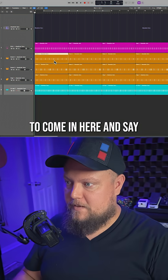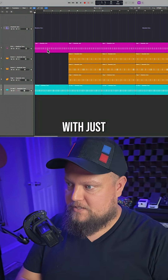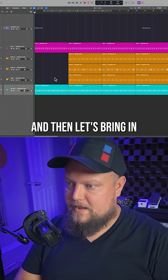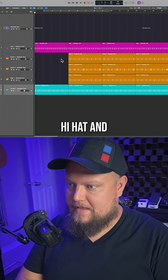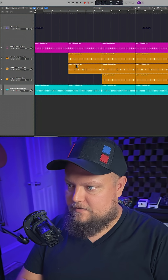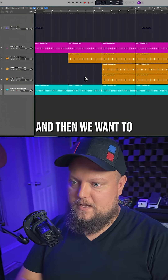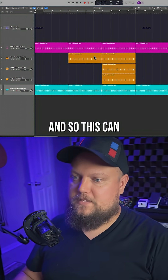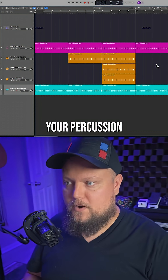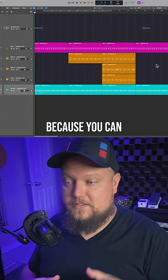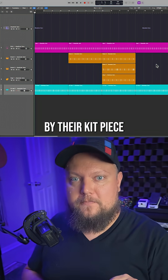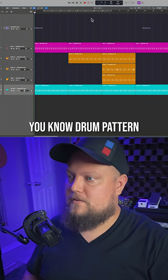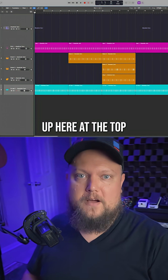Command R will repeat. You can come in here and say, let's start off with just hi-hat and the kick, then bring in the hi-hat and one of these snares, then maybe go back to just the hi-hat. This can make arranging your percussion a little bit easier because you can move things around by their kit piece rather than having to deal with the entire drum pattern.